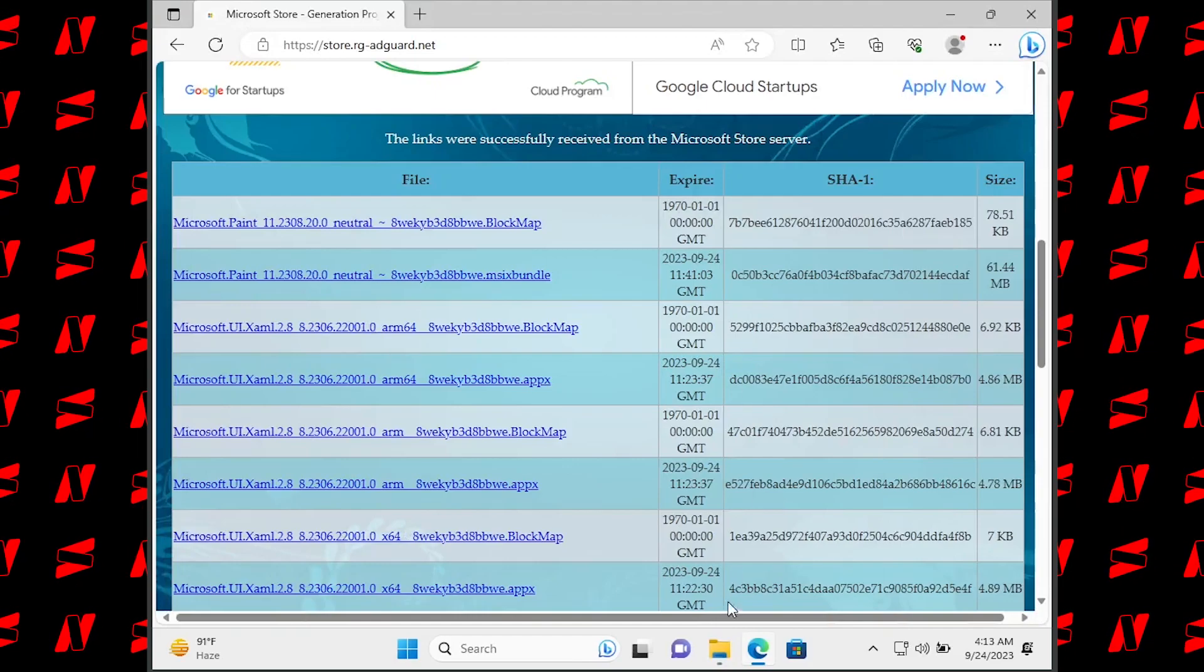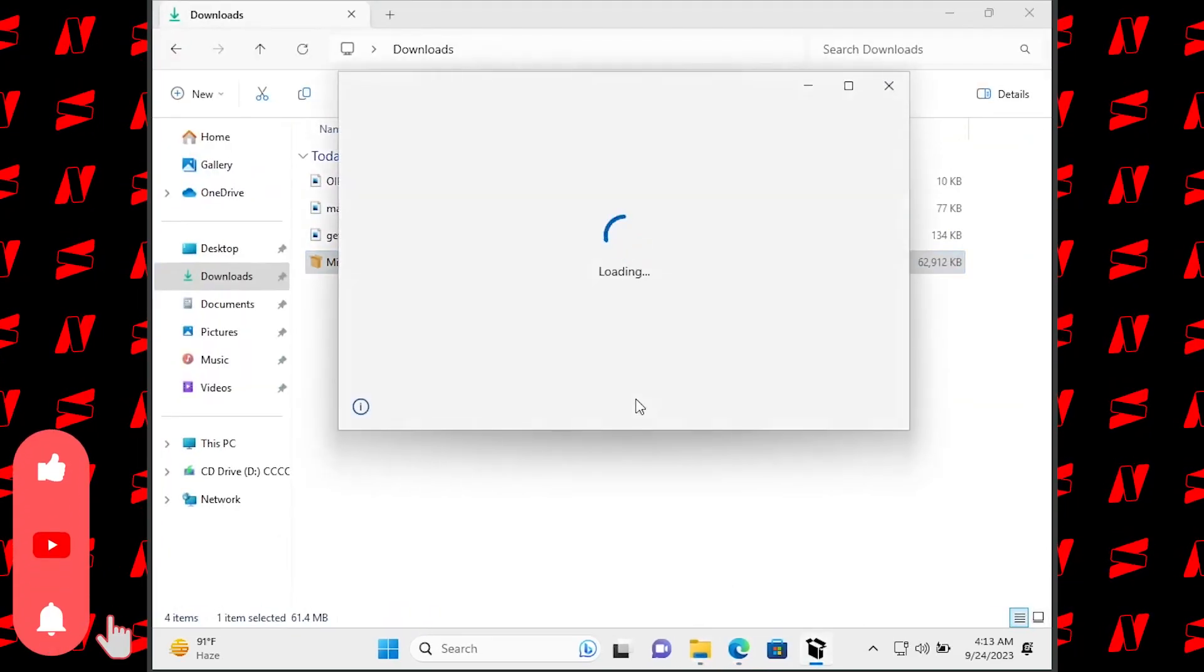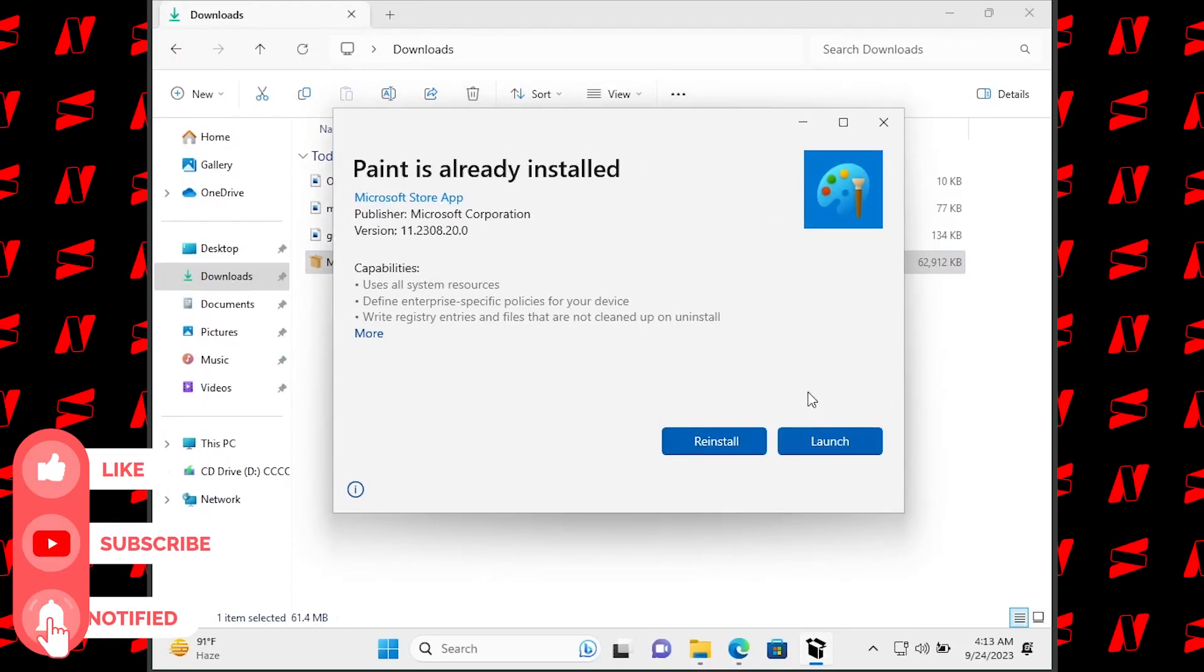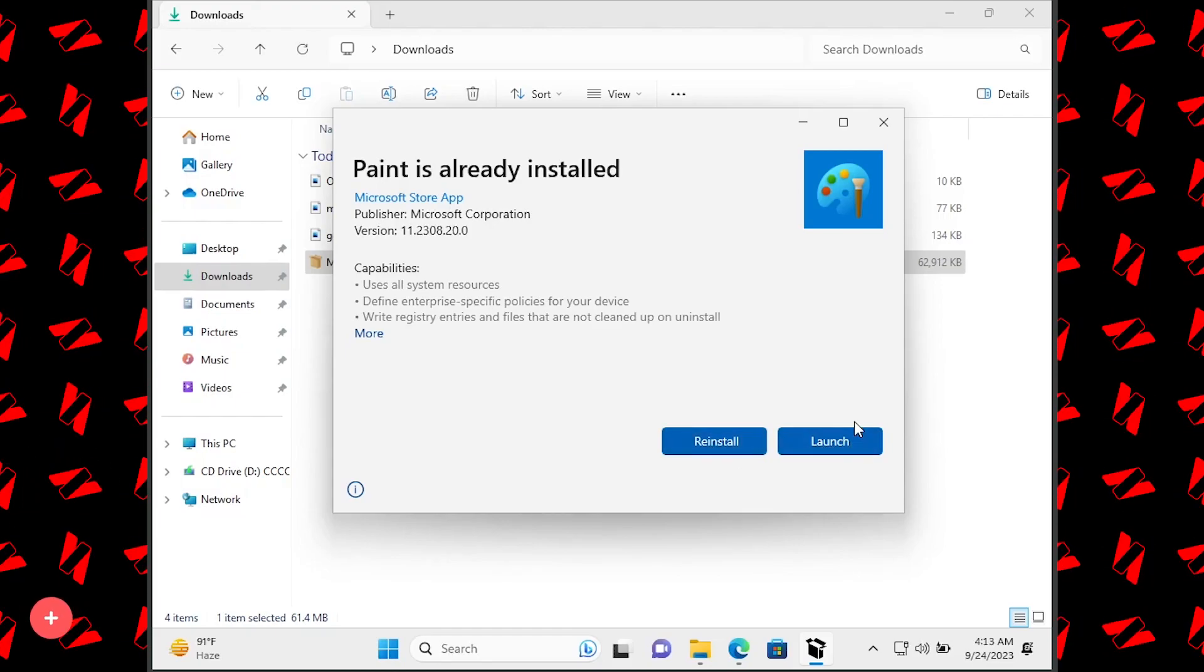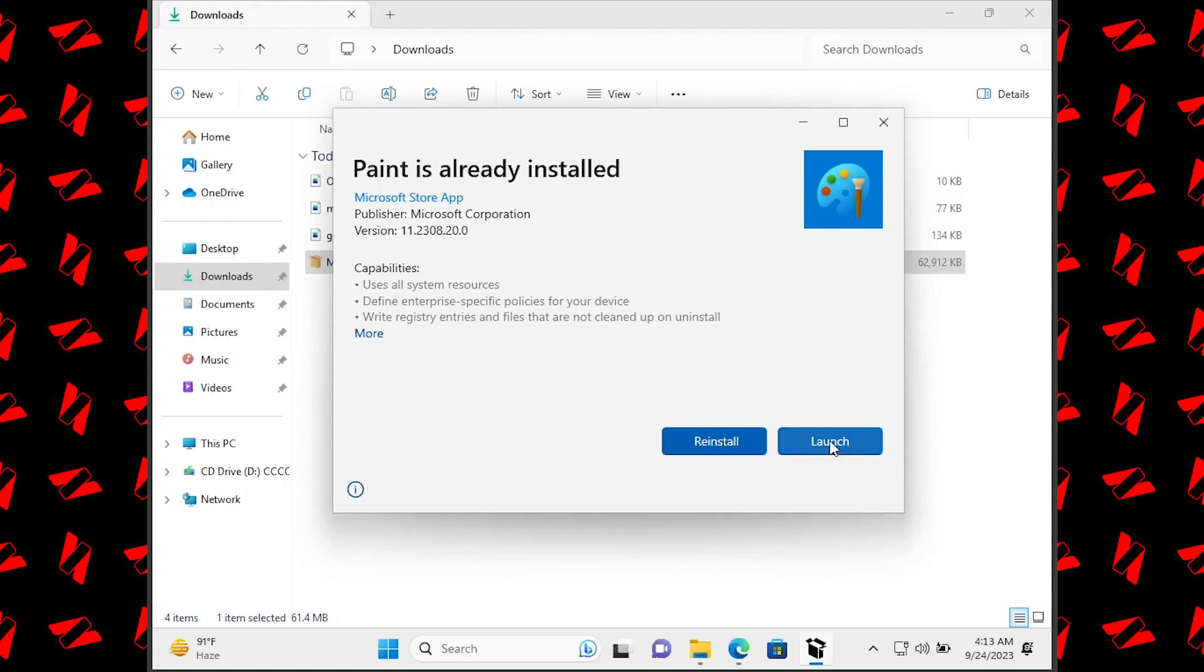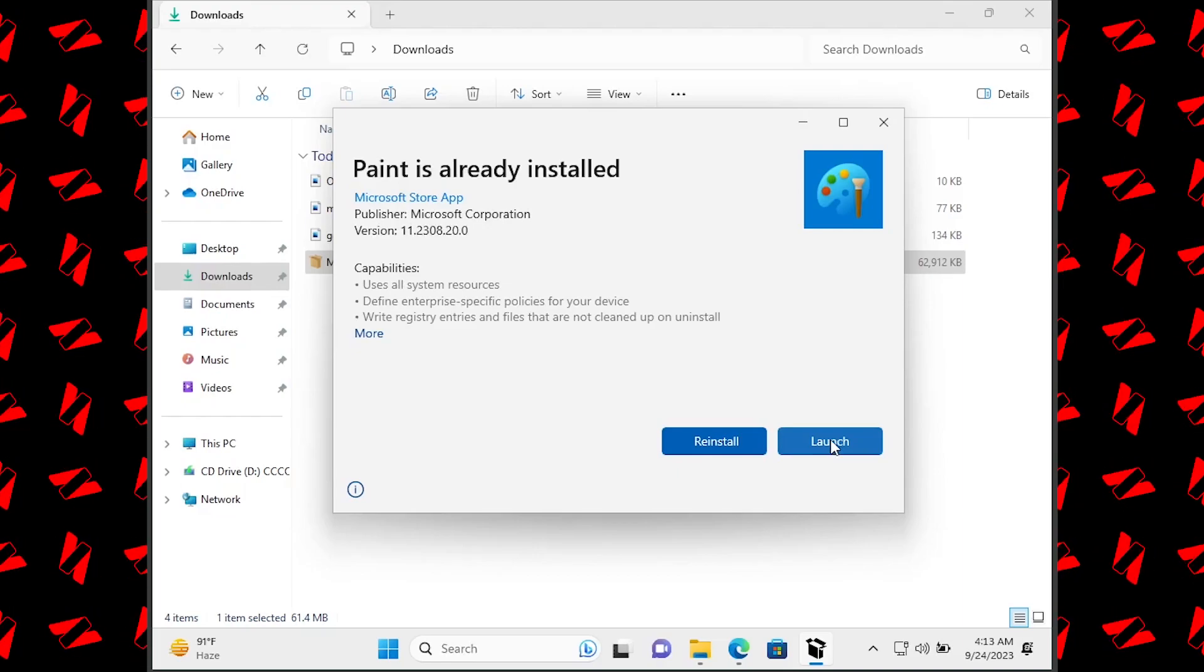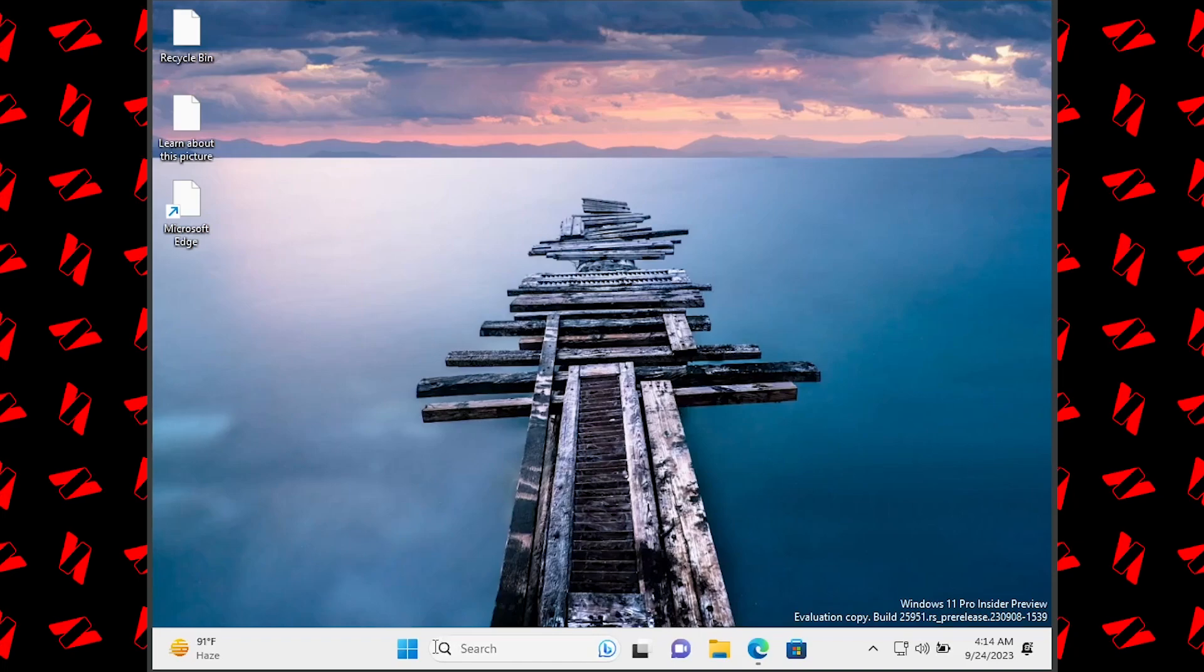Once the file is downloaded, open the Downloads folder and double-click the installable file. As you can see, I already have this installed, so it's showing me Reinstall or Launch. You will see an Update button here, so just click on Update and the update will be installed on the Paint app.